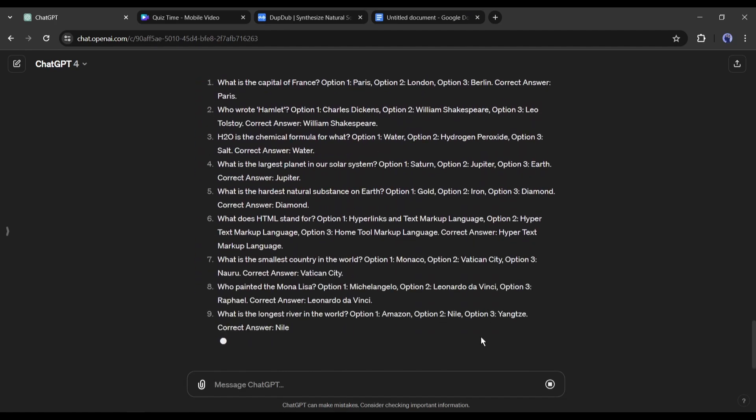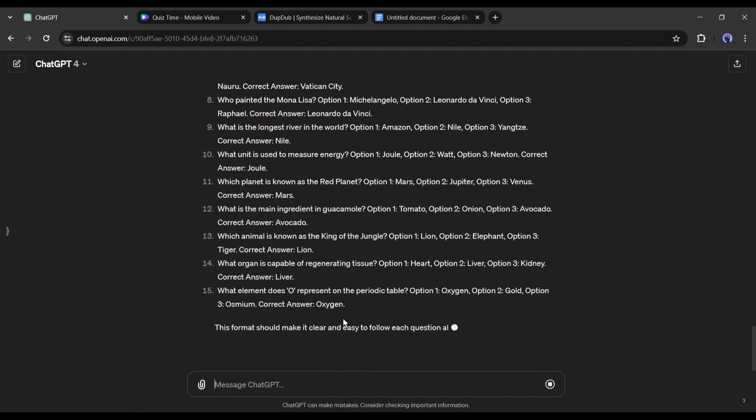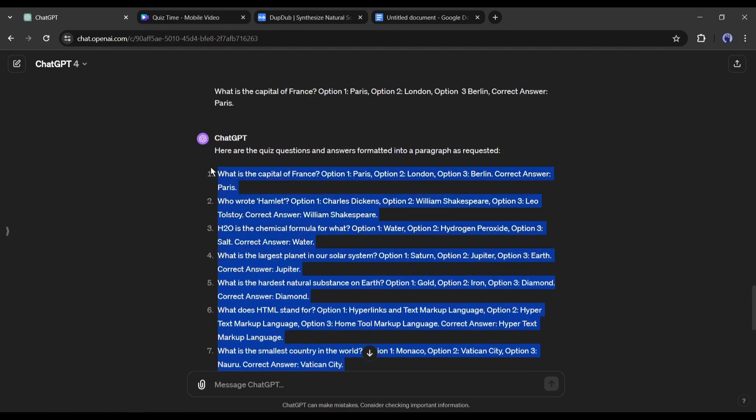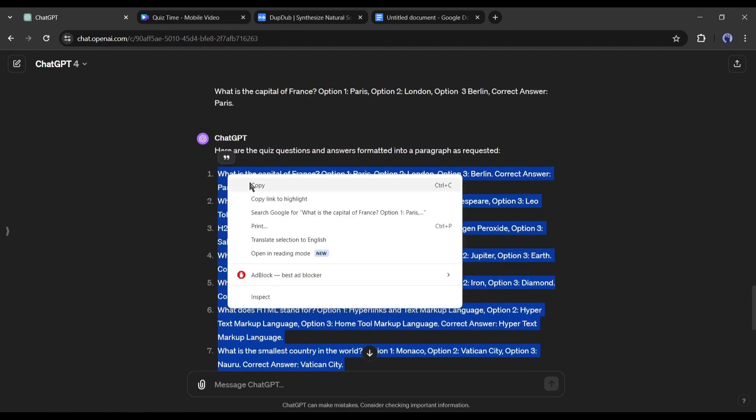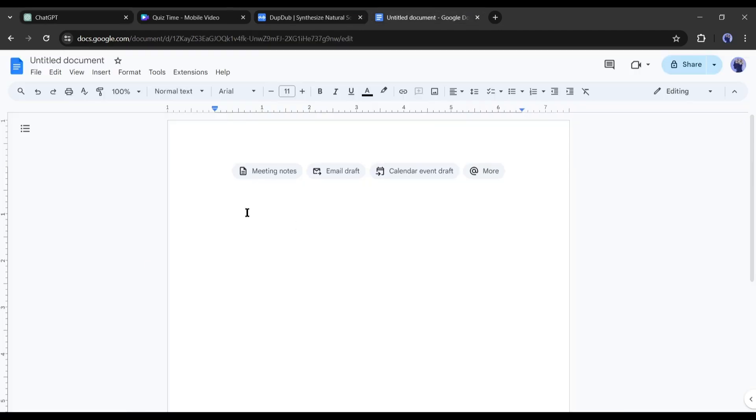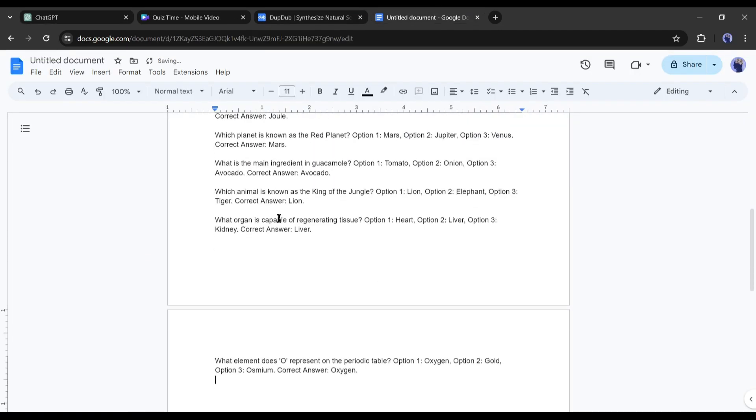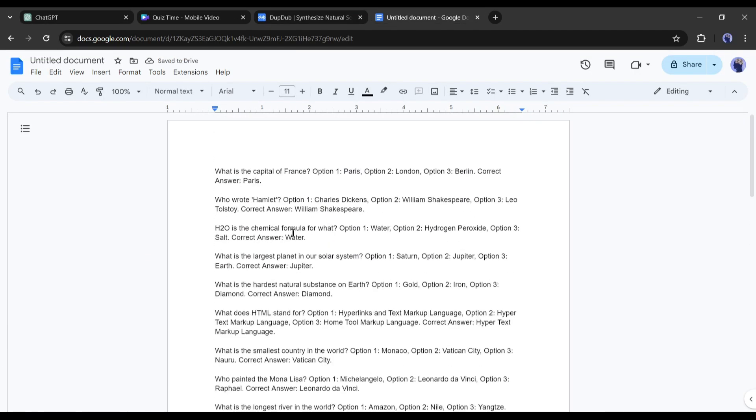And here it is, our paragraph is ready. Copy the paragraph text and keep it in a doc file. Okay, now let's create a voiceover with this text.